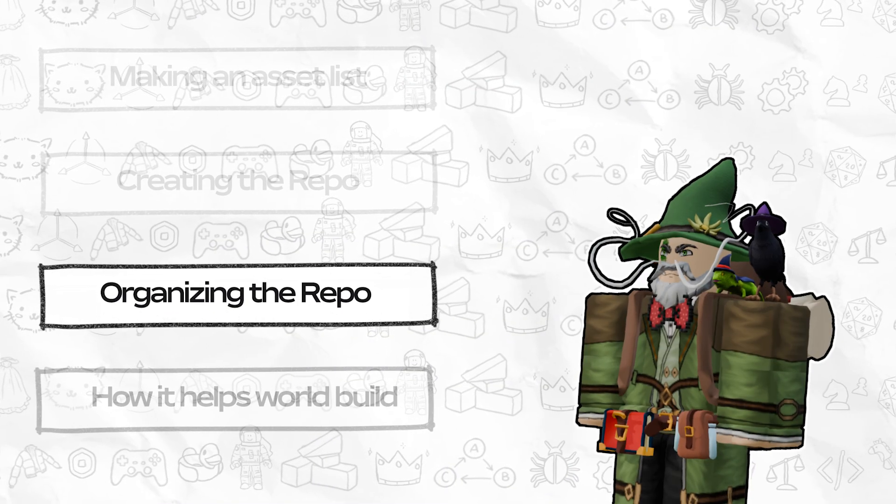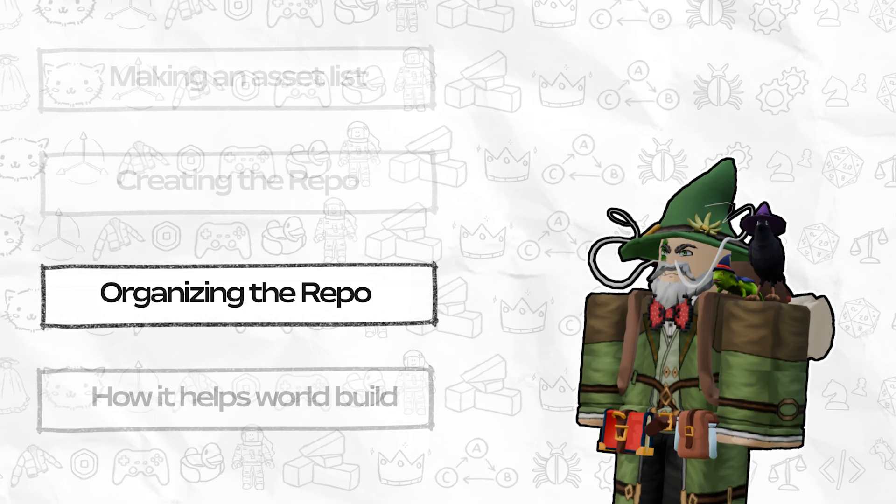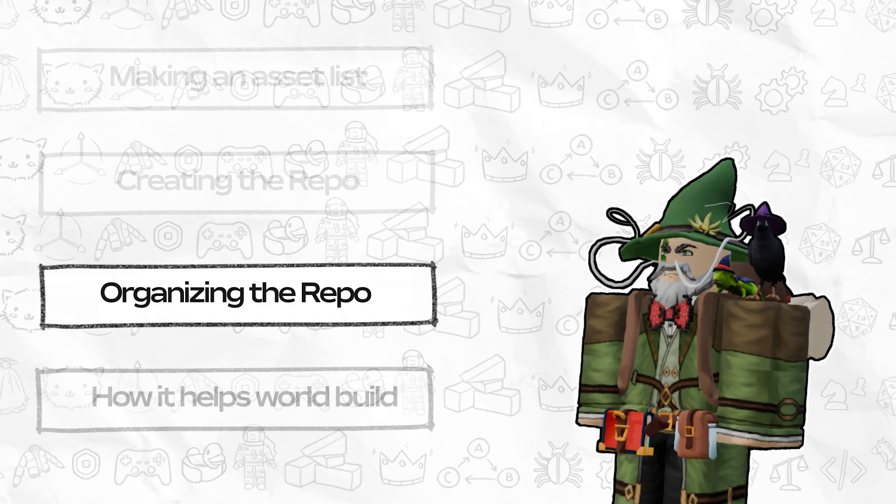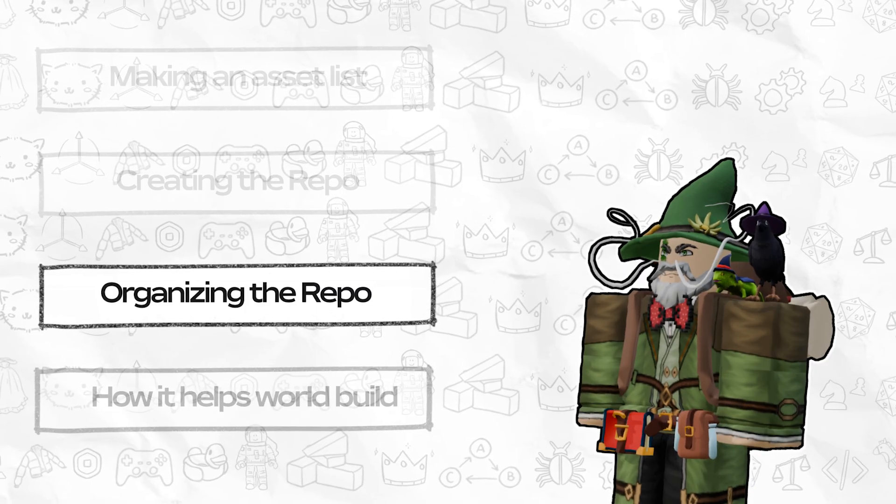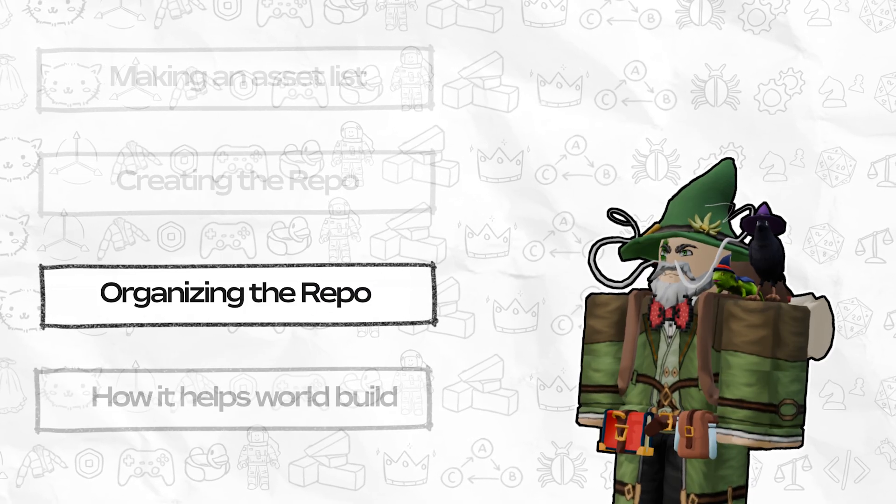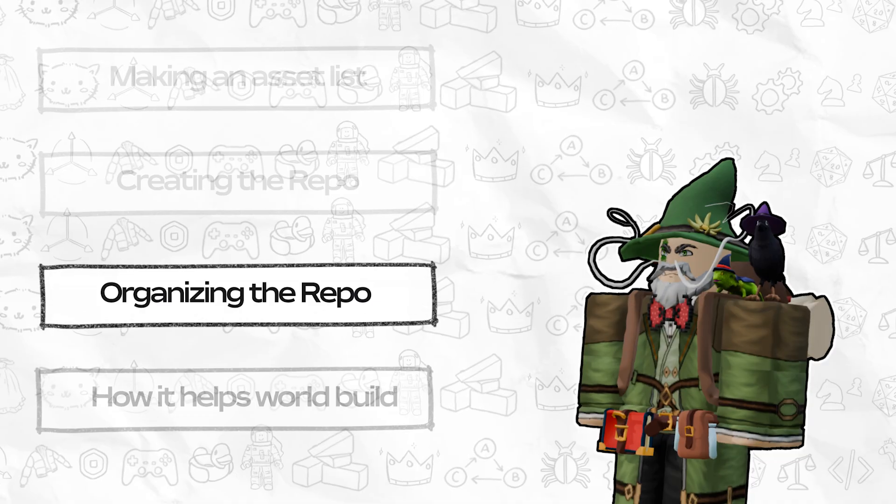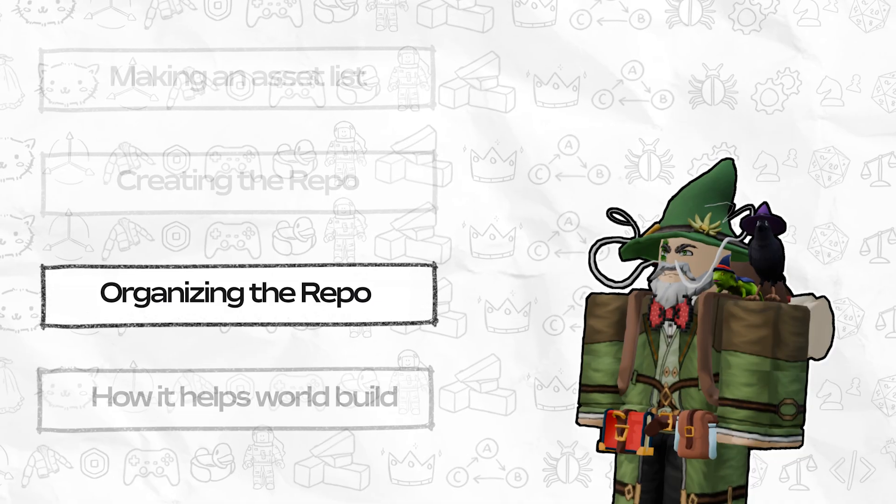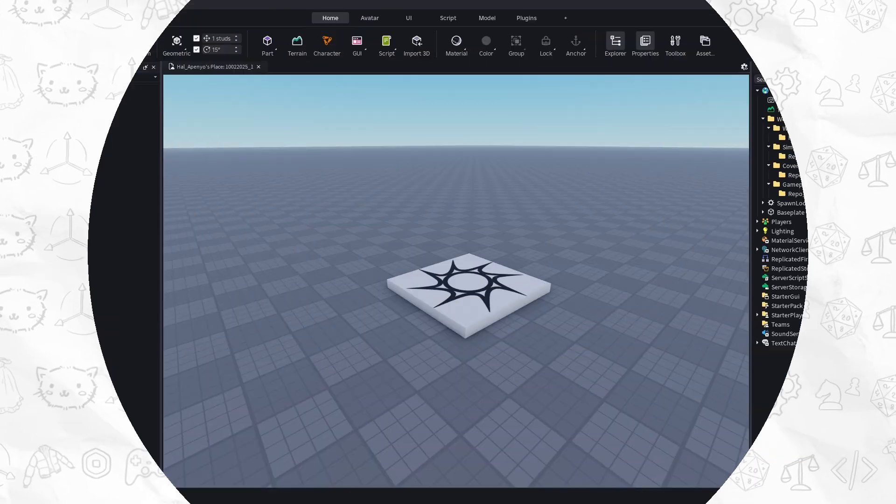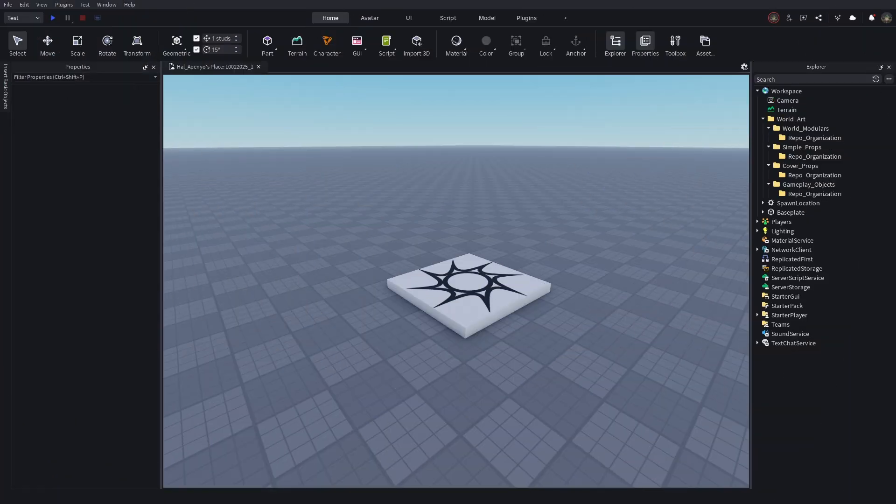So now we've got to organize our repository. Just having folders in explorer isn't going to be enough. Each of these assets will be an individual 3D object in the place, so we'll need somewhere to put it.